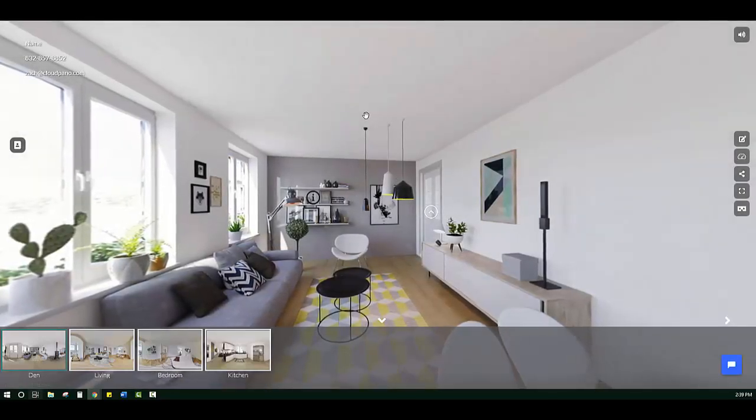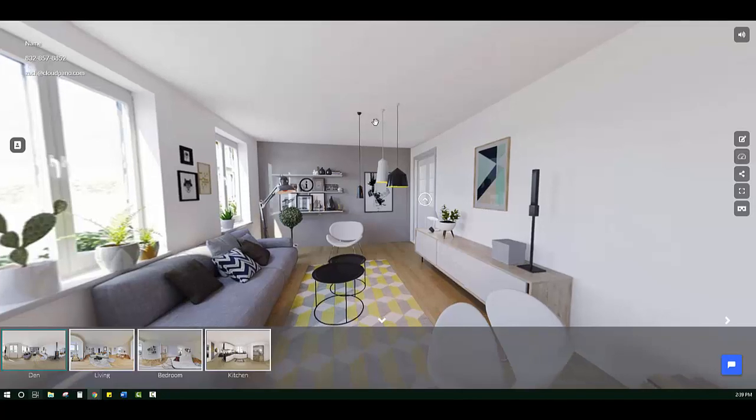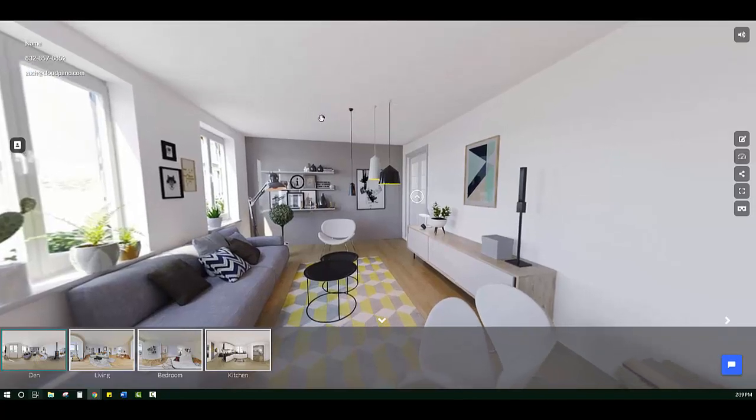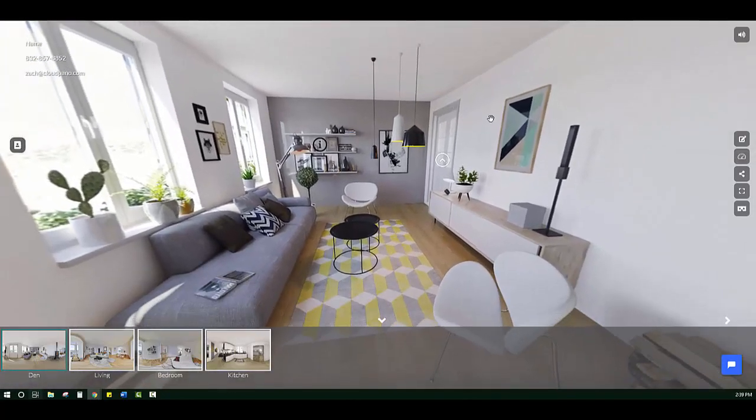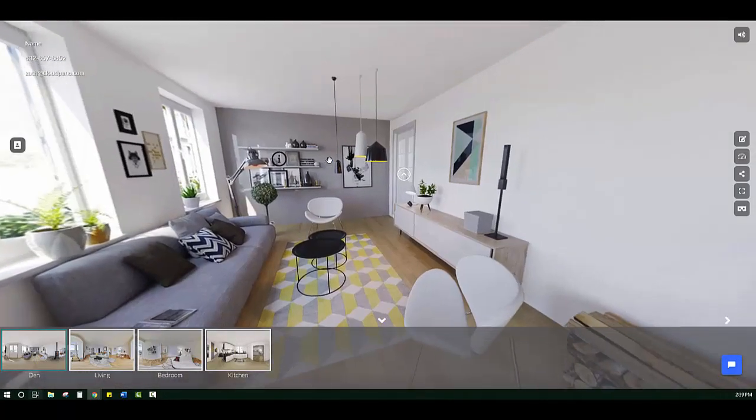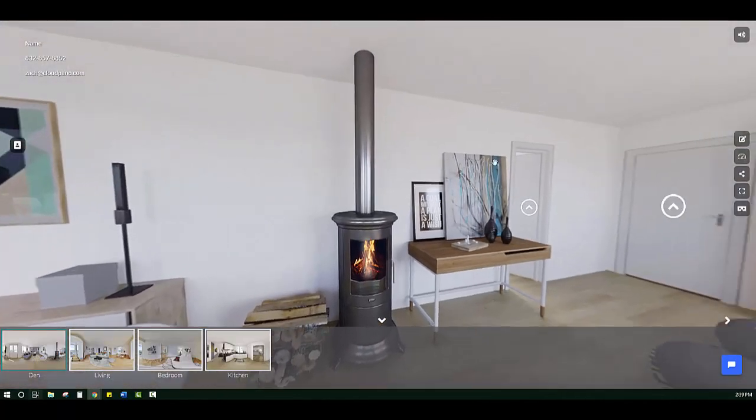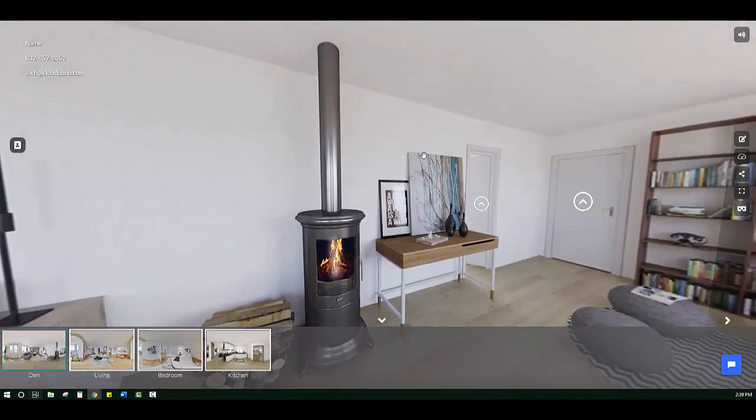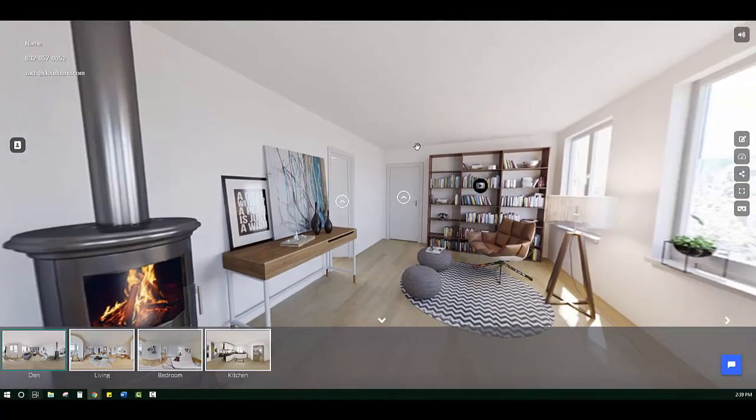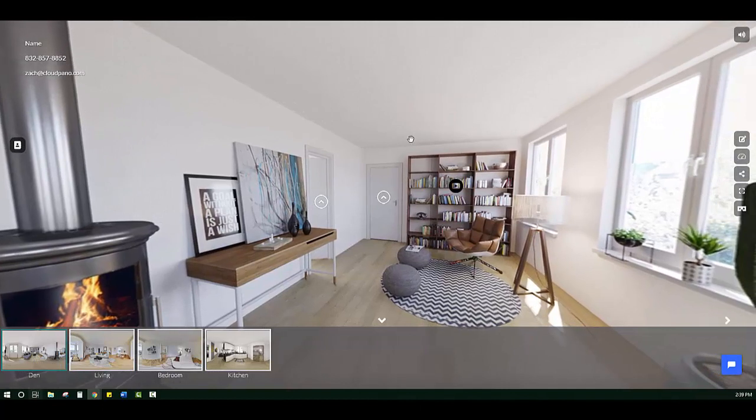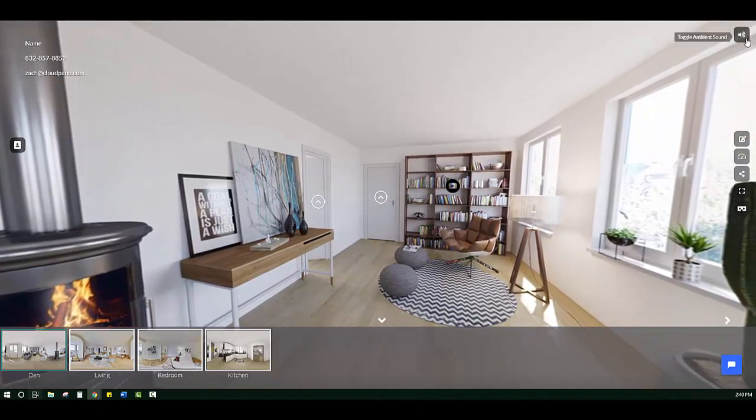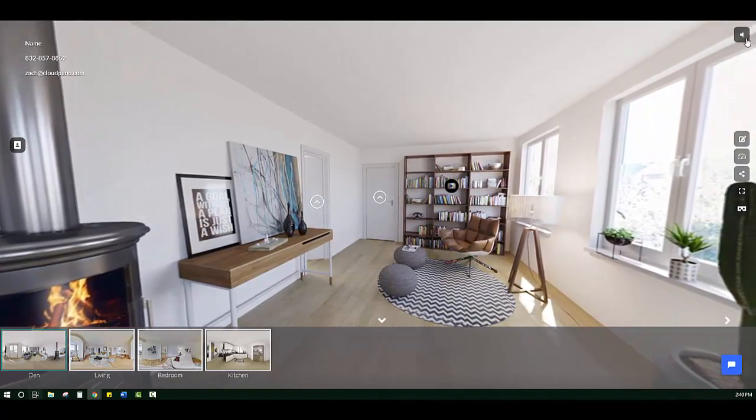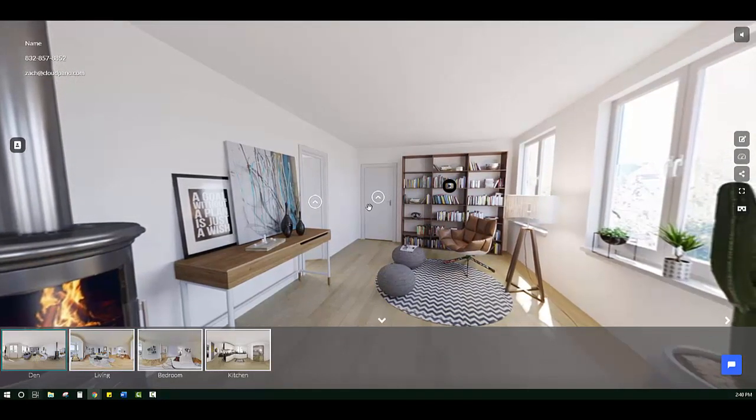As a viewer, I'm looking at this tour and I'm kind of looking around, and I have one additional extra thing happening with the audio in the background, those waves crashing. Of course, if I don't want it, I can just turn it off and view my tour silently.